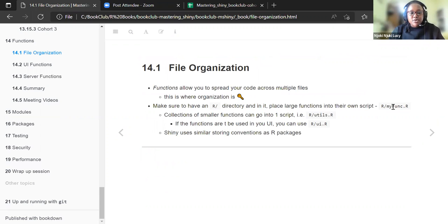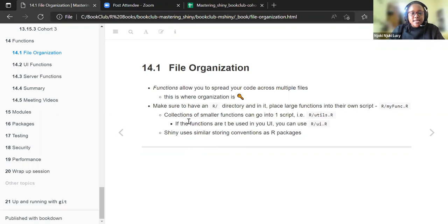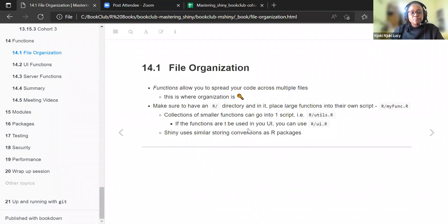The first section is about file organization. Functions allow us to spread our code across multiple files, and organization is key here. Make sure you have an R directory, and place all the large functions into their own script — you can call this script my_function.R. Collections of smaller functions can go into one script called utils.R. And for example, if the functions are to be used in the UI, you can call that particular script ui.R. Shiny uses similar storing conventions as R packages.